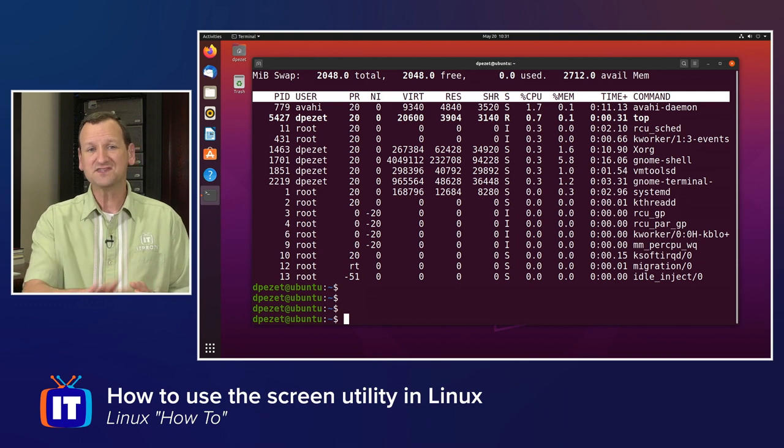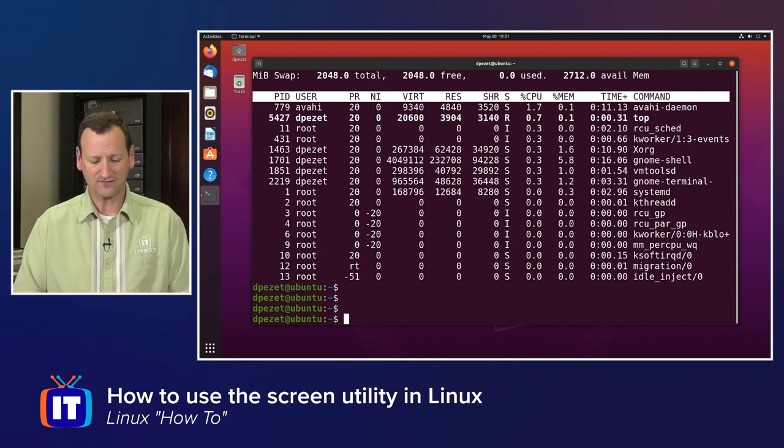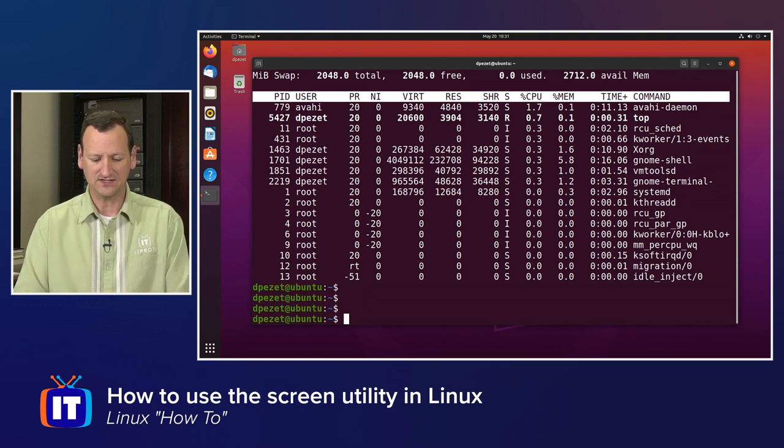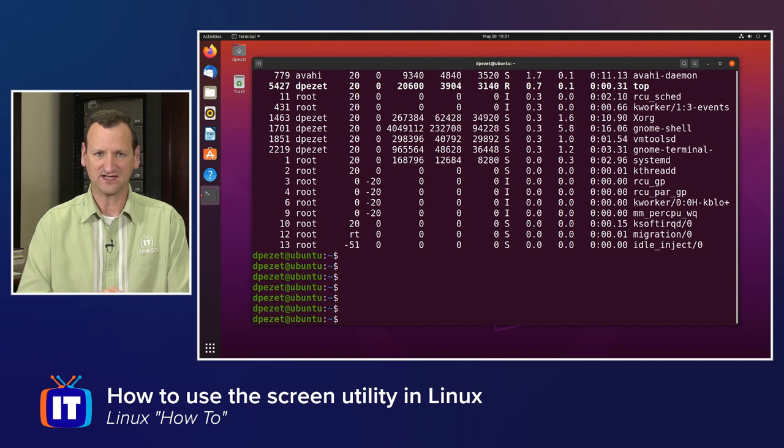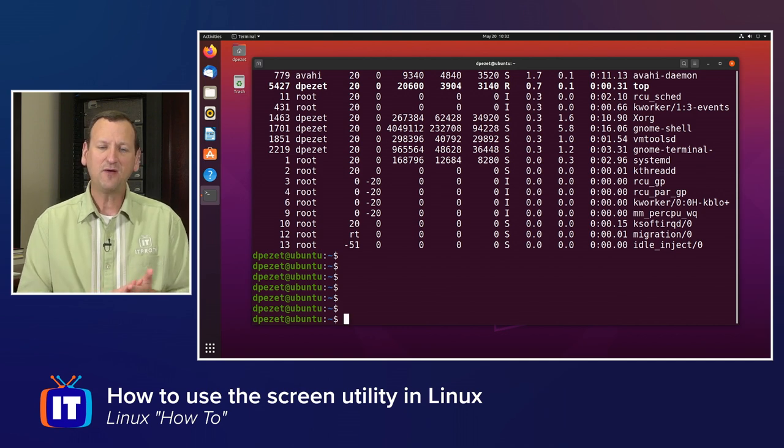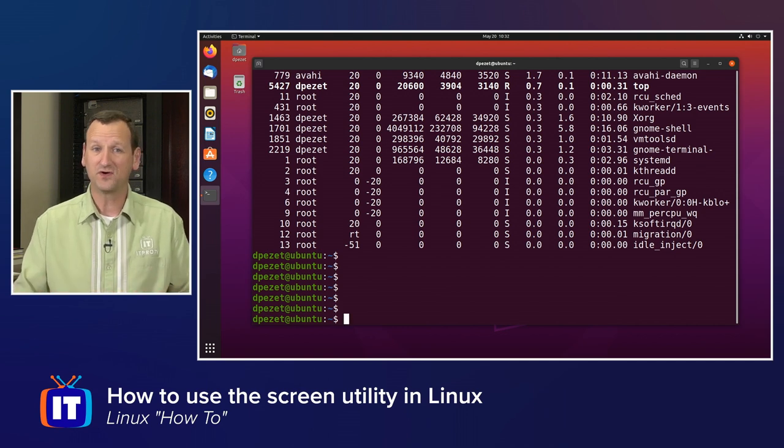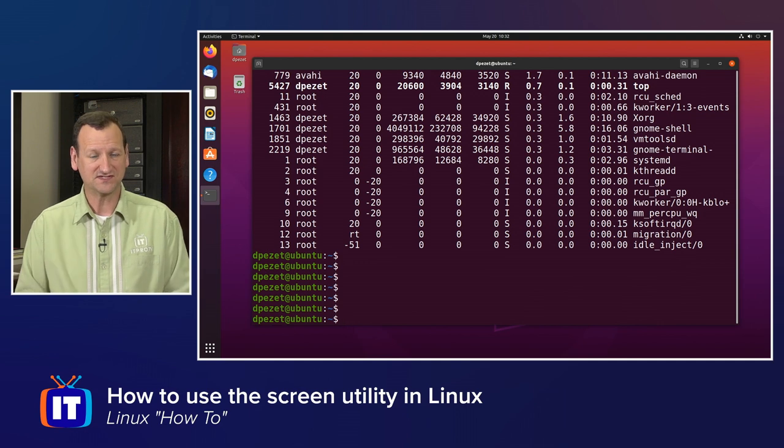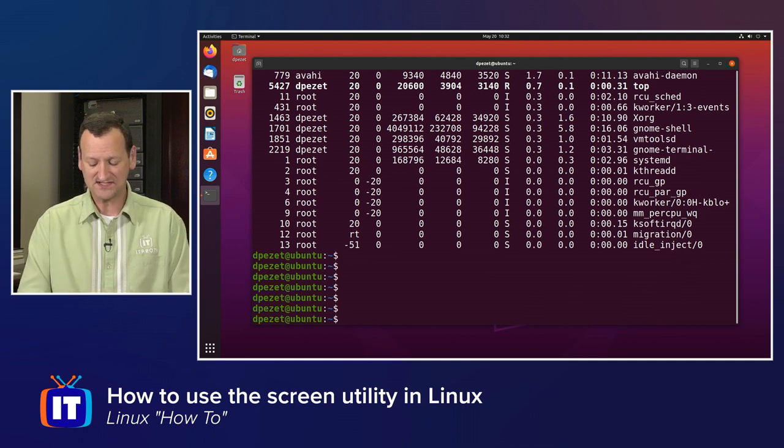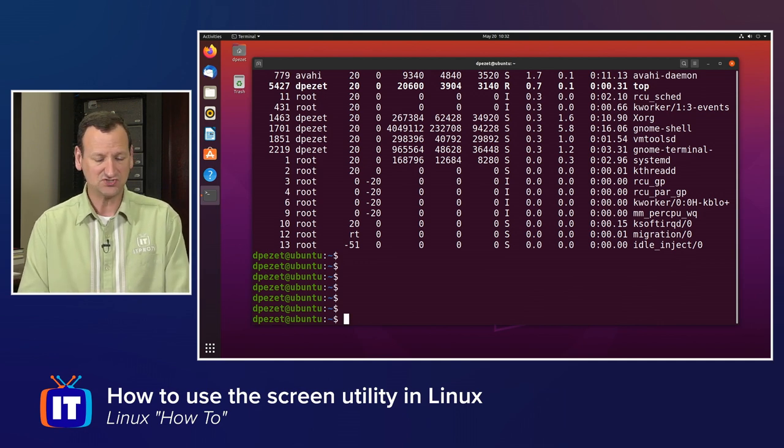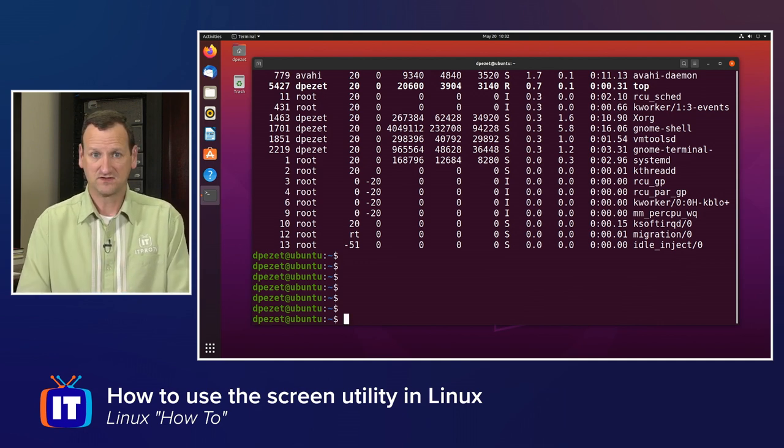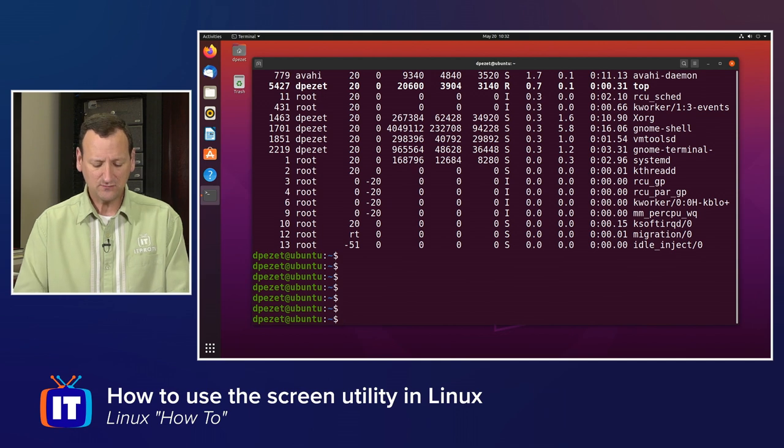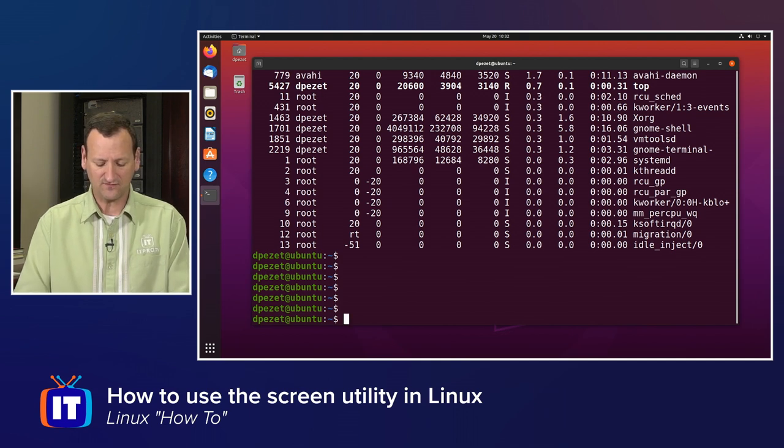If I've SSH'd into a server, for example, I might be in a screen session like this, and I might want to run more than one command at the same time. Well, I don't have to open up multiple SSH sessions. Instead, I can just split my window.